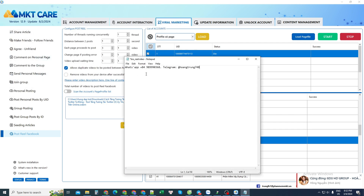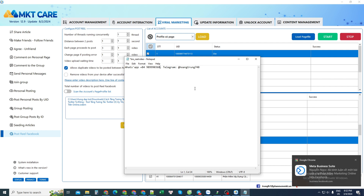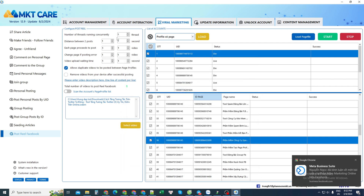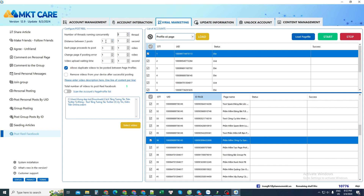Enter the content you need here — for example, I enter my phone number as the content. After entering, I save it. After that, I will set up some basic parameters. I only need to set these once, and next time they will be automatically saved.